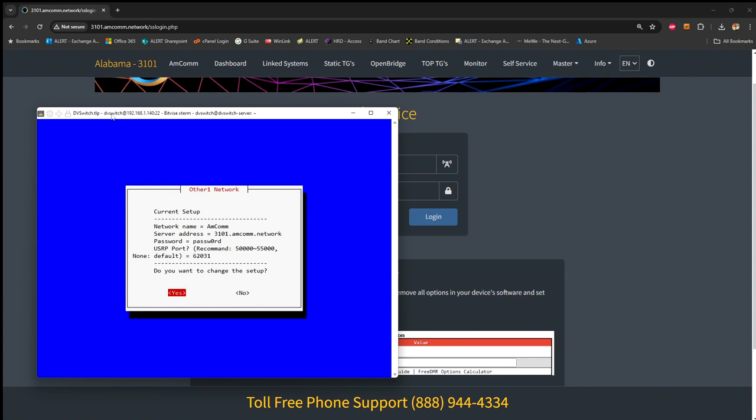The server address, you'll enter your AMCOM master, in my case, I'm entering 3101.mcom.network. Password is just password, with a zero as the O, and USRP port was already filled in, I left at the default of 62031. After I saved my settings, it asked me to make this my default, which I did, and that's where we are at this point in the setup.